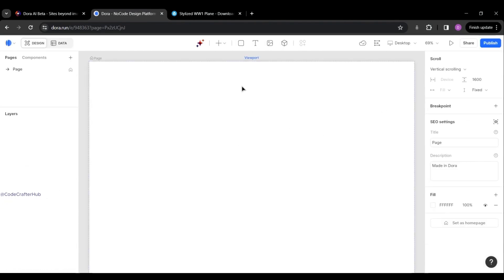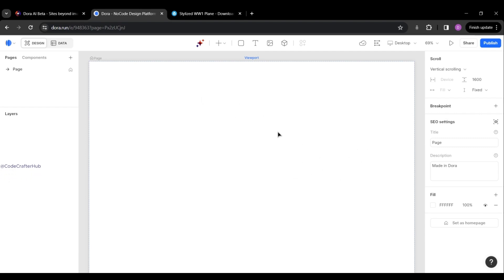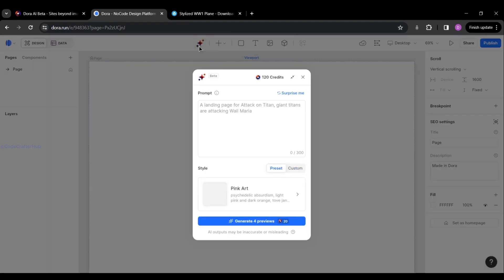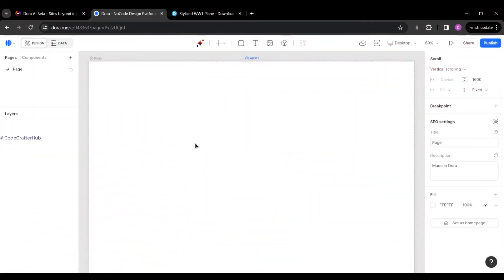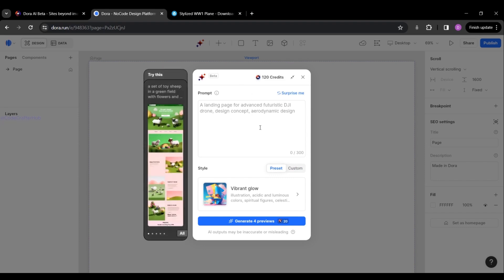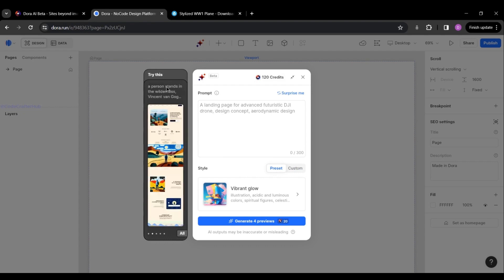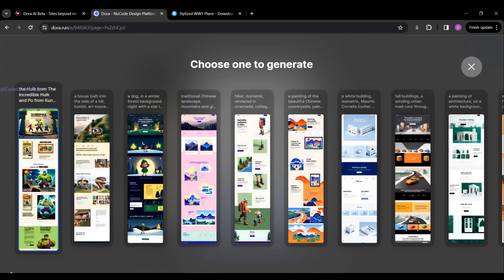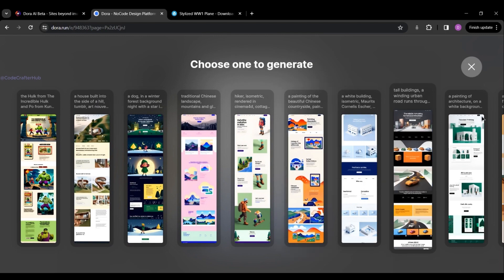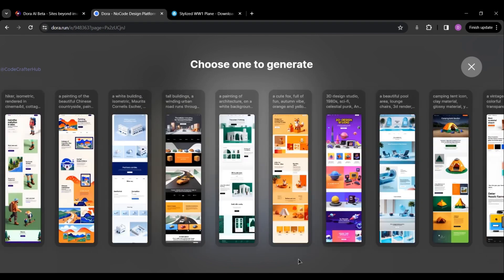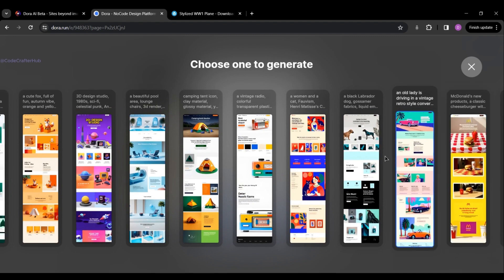Now I'm going to create my first project by clicking the New Project button. In this window we can see many buttons and options. In this video I'm not going to go deeply into all of them — I'm going to show you how to generate a website using text. For that, you need to click the 'Generate' button. A modal window will appear with some pre-built options. Clicking 'All' shows many templates you can explore if you don't have an idea yet.